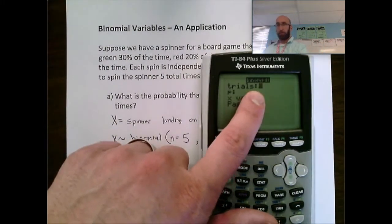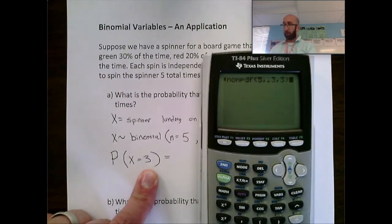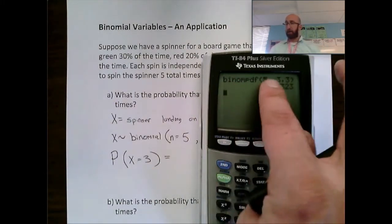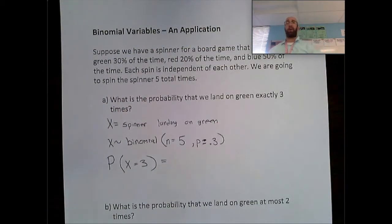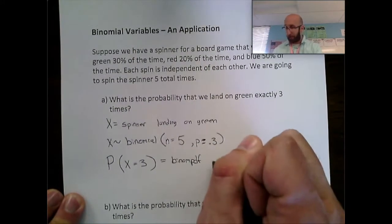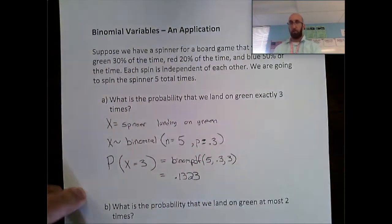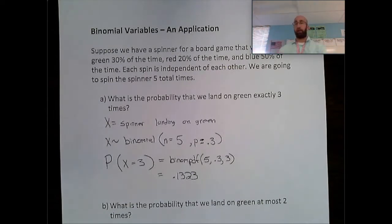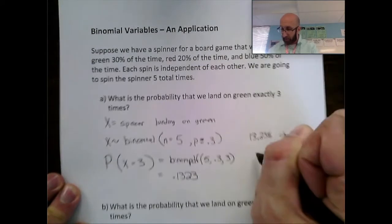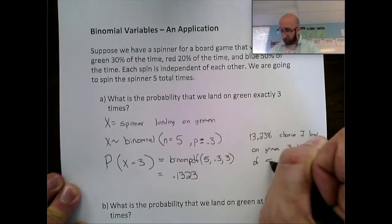For the binomial PDF: number of trials is 5, probability of success is 0.3, and x value is 3. I'll write this out — binomial PDF with n = 5, p = 0.3, x = 3 — and the answer is 0.1323. To provide context: there is a 13.23% chance of landing on green exactly three times out of five spins.